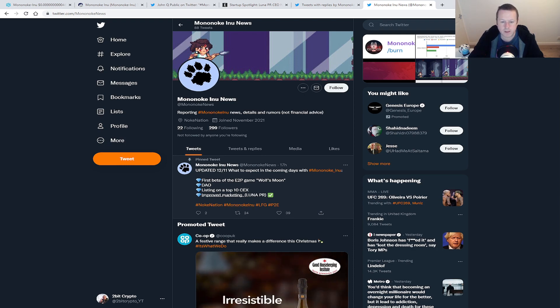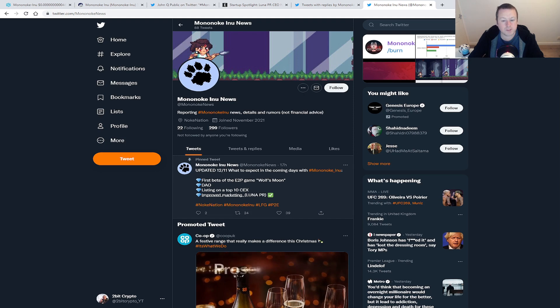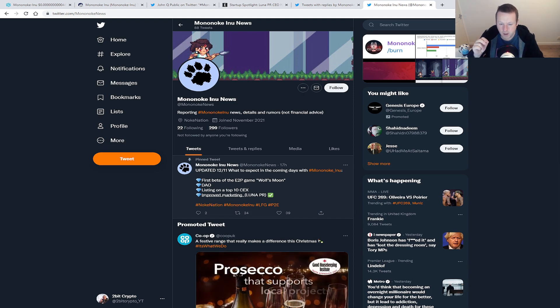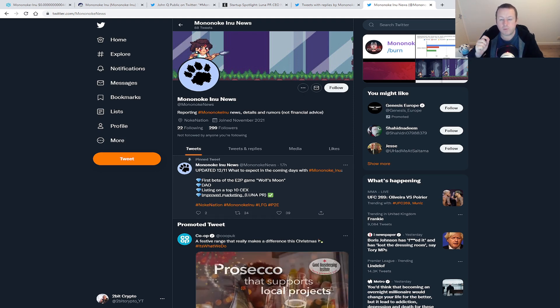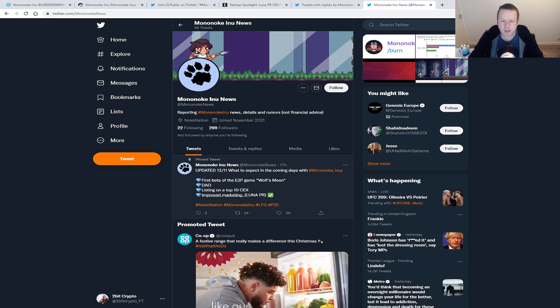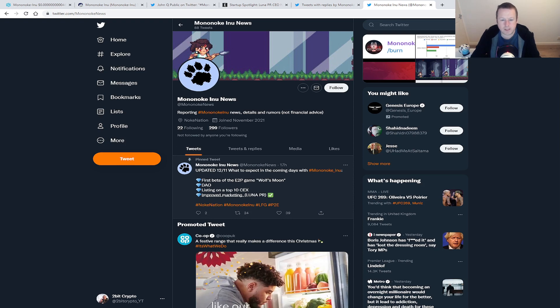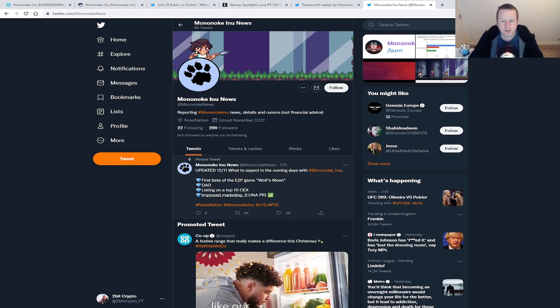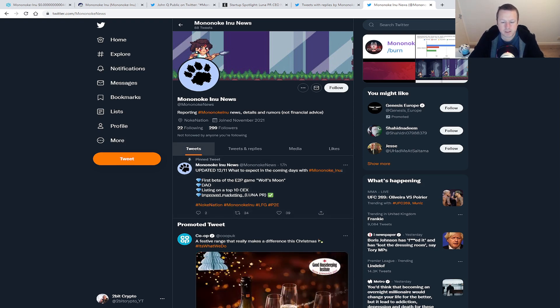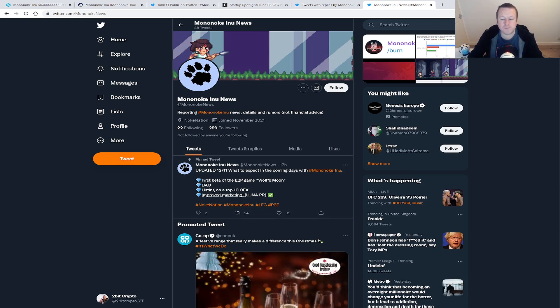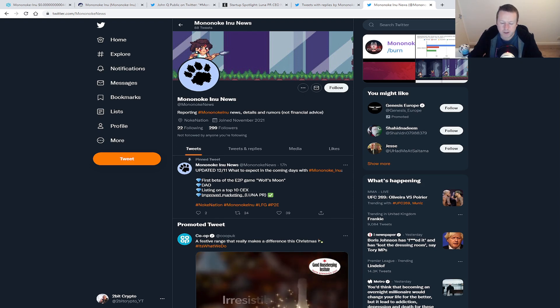We also will see the first beta of the earn-to-play game Wolf Moon, which we were expecting again over the course of the next week or two. The details would be done and that continuation of improving marketing.